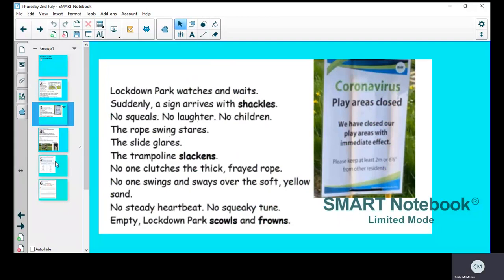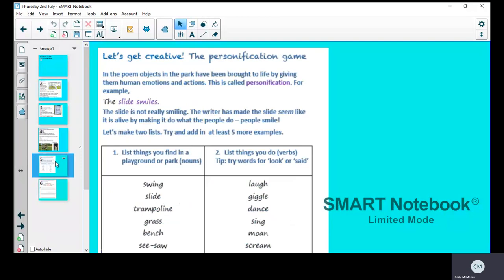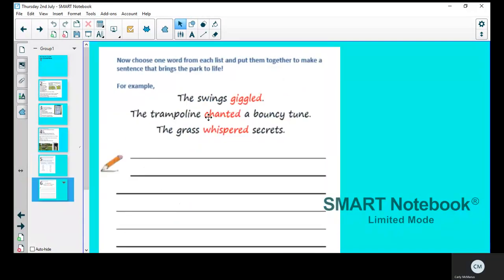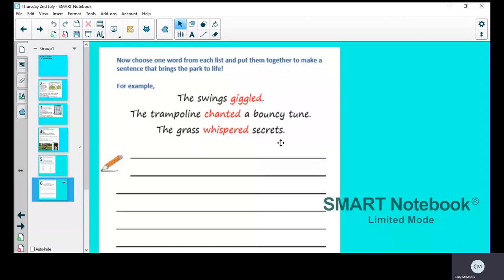When you've got your two lists, you can start putting your noun and your verb together. Here are some examples: 'The swings giggled'—remember it's past tense. 'The trampoline chanted a bouncy tune.' They've extended the sentence. Chanted means sing. When you go on a trampoline it makes a noise, so they're saying it chanted a bouncy tune. 'The grass whispered secrets.' The grass isn't really whispering secrets, but it makes a light noise in the wind.